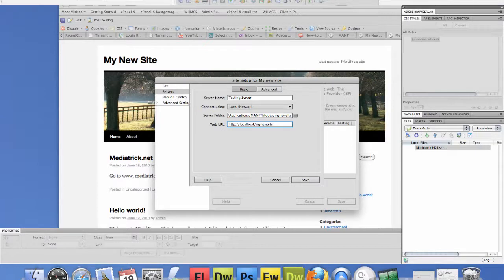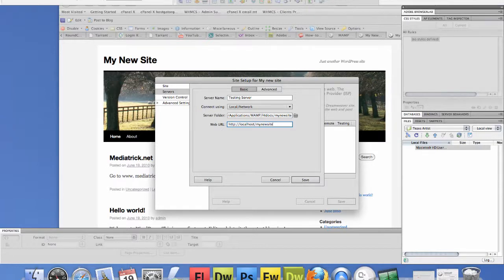But whatever your site's name is, like if you're working on your site off your localhost, which is your Apache server on your machine. When I work on MediaTrick, I'll put localhost forward slash MediaTrick because that's the folder that it is in on my localhost. That's where it's pointing to.